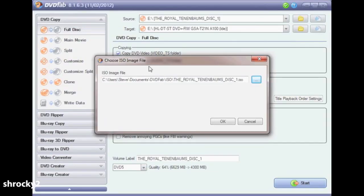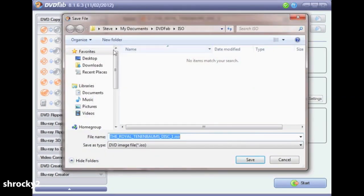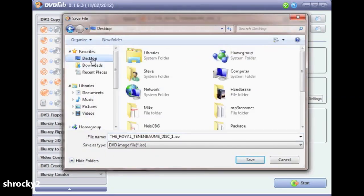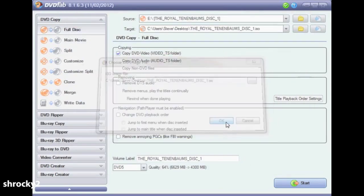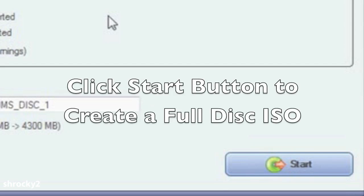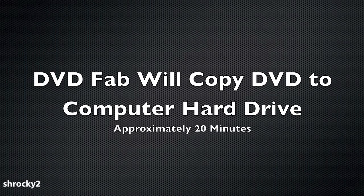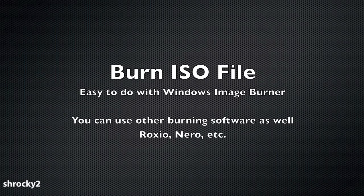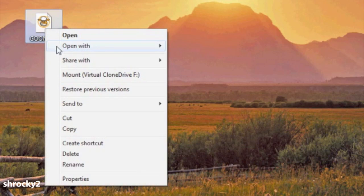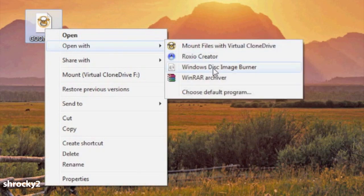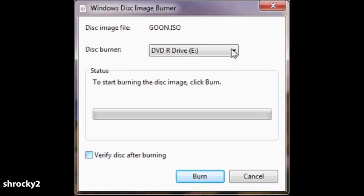Choose a location that is easy for you to find — I always save my ISO files to my desktop. After that, hit the Start button and DVD Fab will copy the contents of the DVD to your computer hard drive. Copying the DVD will take about 20 minutes. The last thing is to burn the ISO file to a DVD. In Windows 7 or Vista use the built-in Windows Disk Image Burner — right click on the ISO file, select Open With, and choose Windows Disk Image Burner. From here select your DVD drive and click Burn.